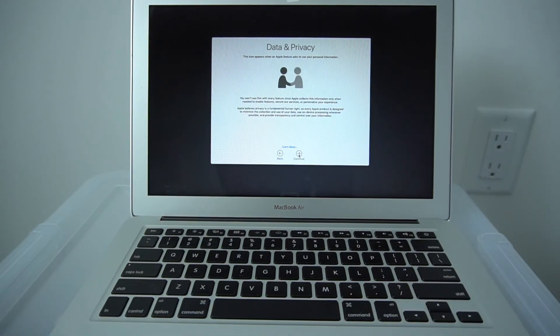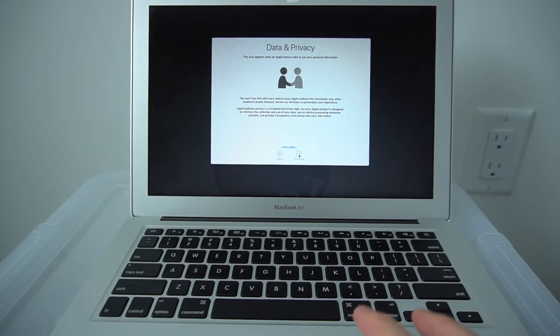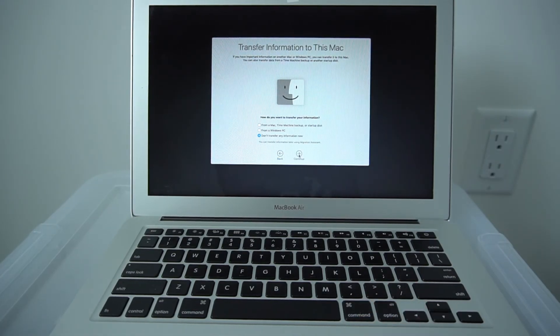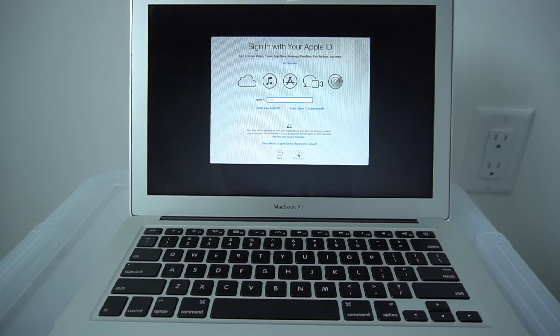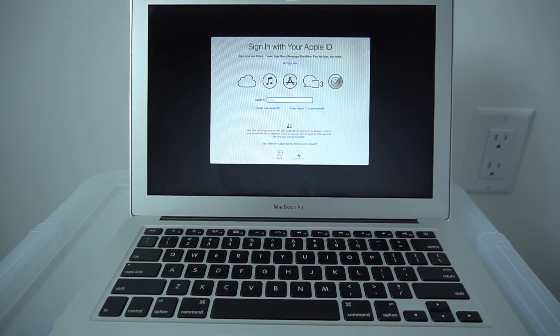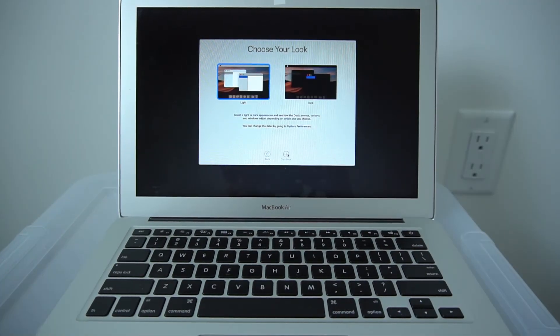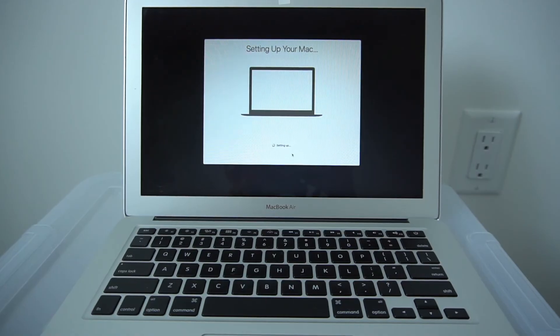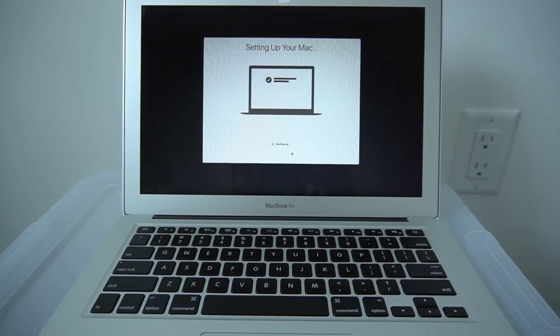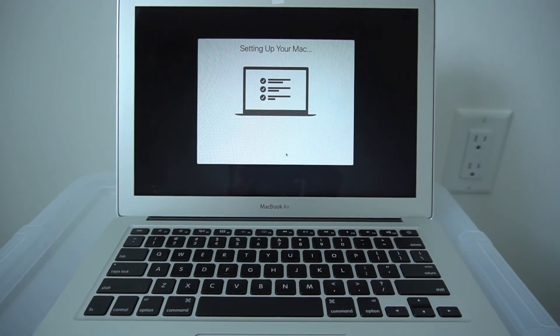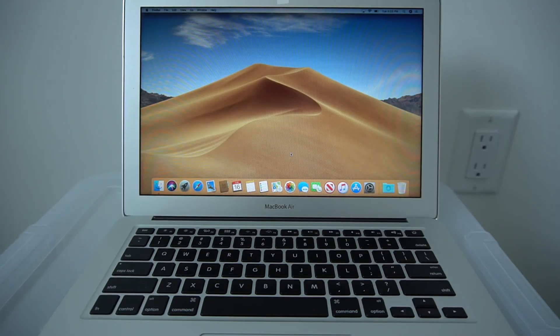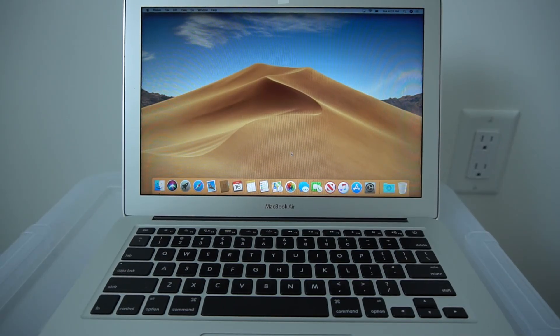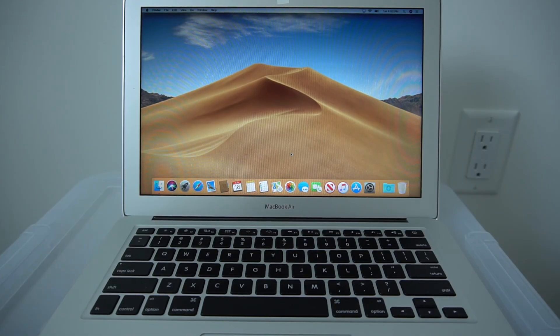Click Continue. Enter your Apple ID information. Ta-da! Factory Restored. Brand new MacBook. Look.